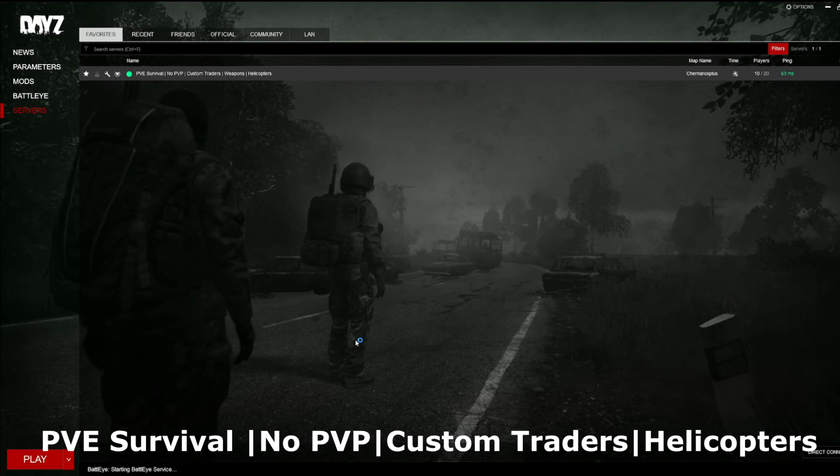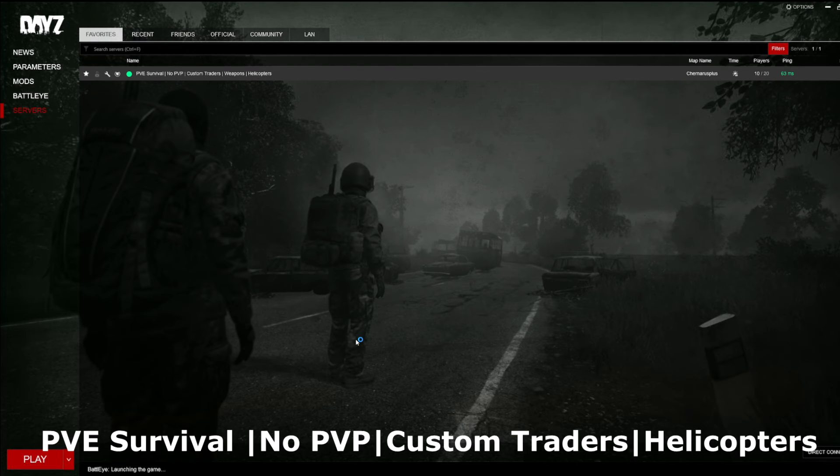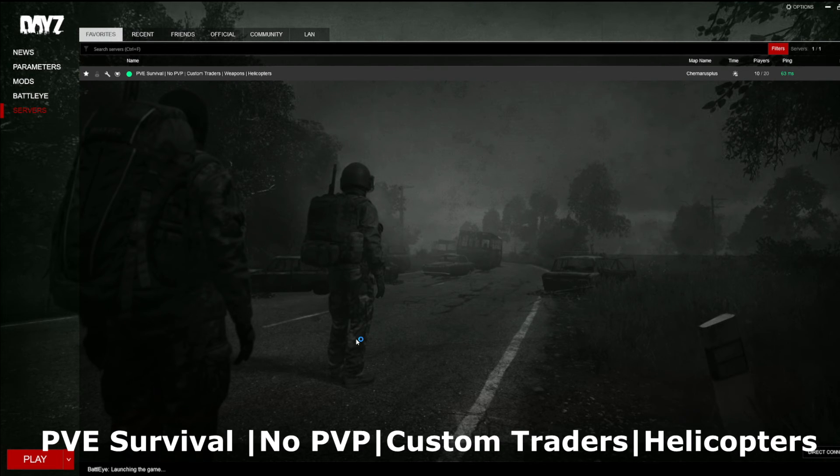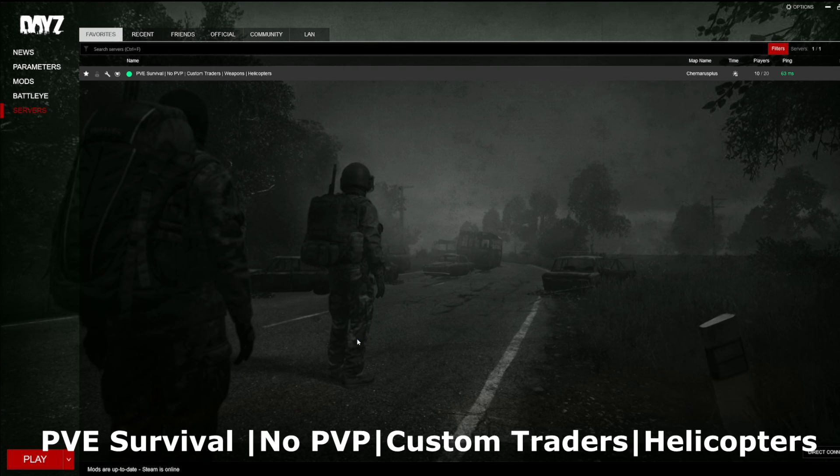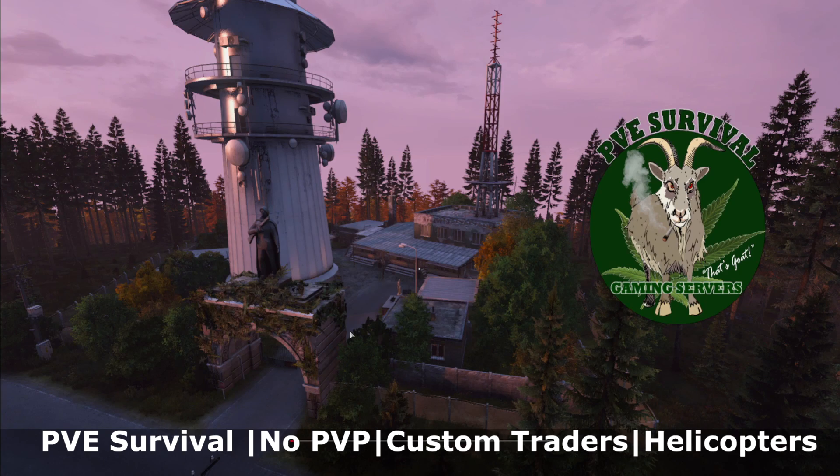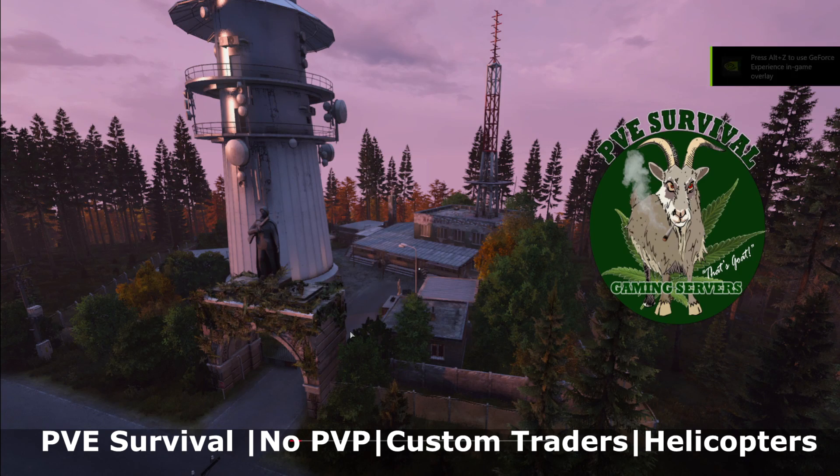Head on over to Steam. Open up Steam. Go to DayZ. Right click. Go into Properties. Click on Installed Files. View Integrity of Files. Do what you want. Click Logs. Click it all. It doesn't matter. Verify those files. We'll see you in game. Have a good time.